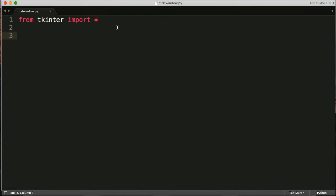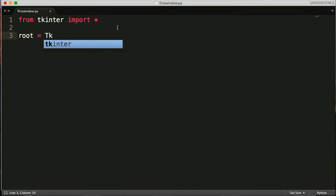So the next thing we want to do is we're going to create a variable. And we're going to call it root. And then we're going to provide an instance that will create our main window. And this is called Tk. And then our parenthesis here. And this is what creates the main window, the blank window is Tk.